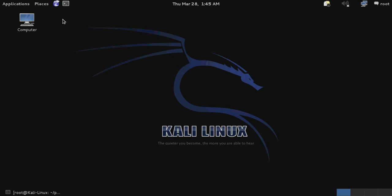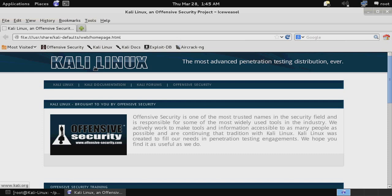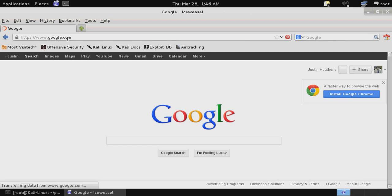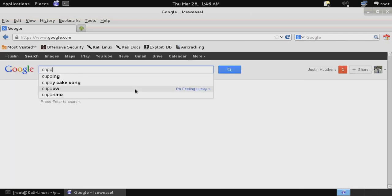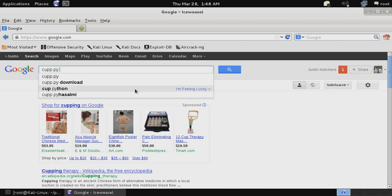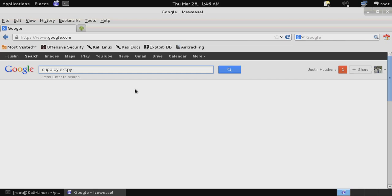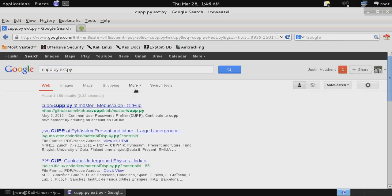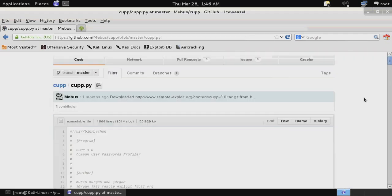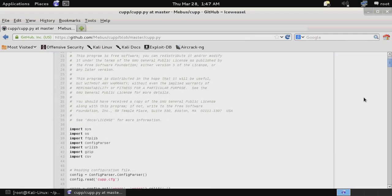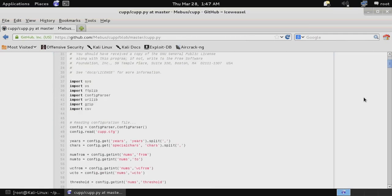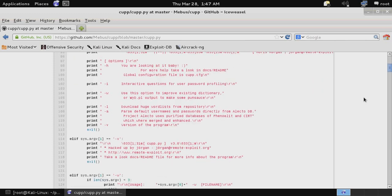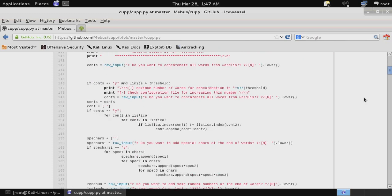I think the most effective way to find any of these—one in particular that I used and did a previous video on was cupp.py—is to just do some basic Google hacking. All you're going to have to do is just enter the name of the particular script that you're looking for and then specify the extension, in this case Python extension dot py, and you'll notice that we immediately find our common user password profile script available for use.